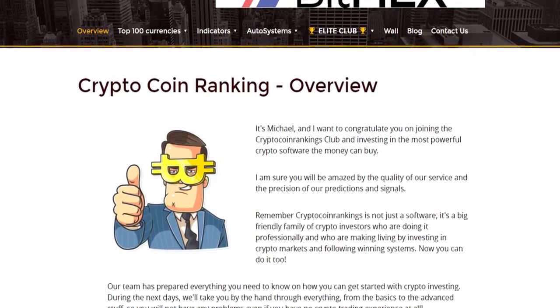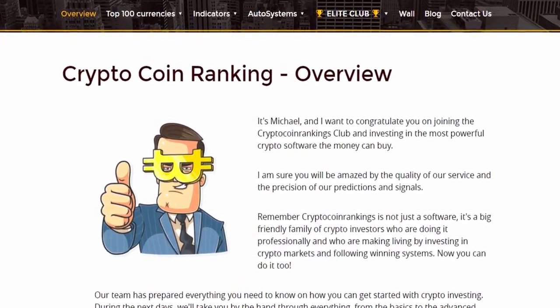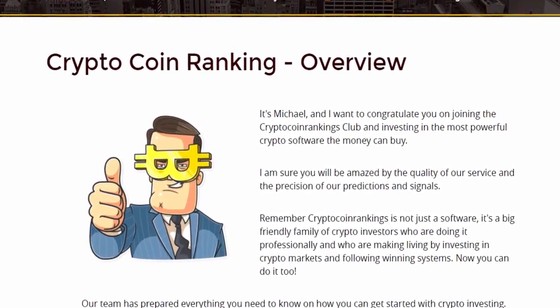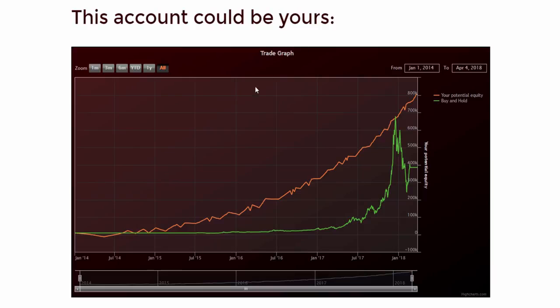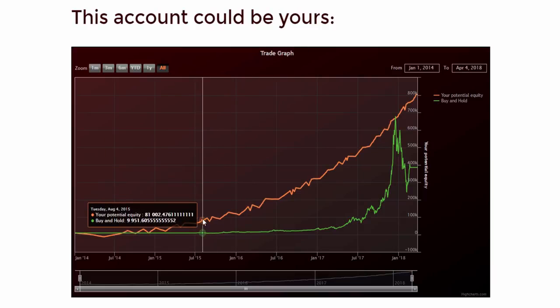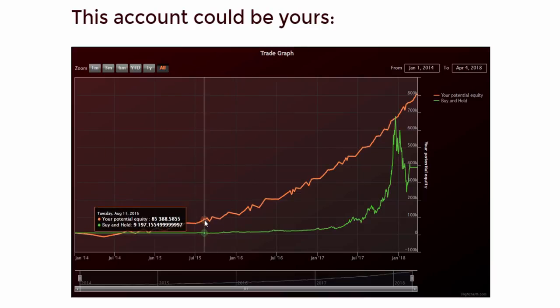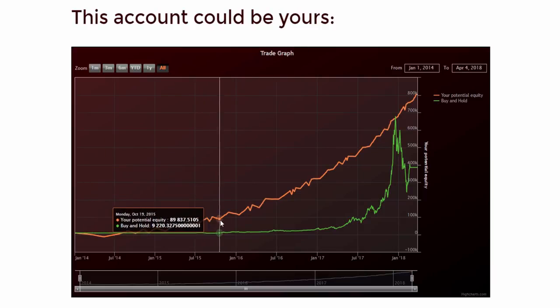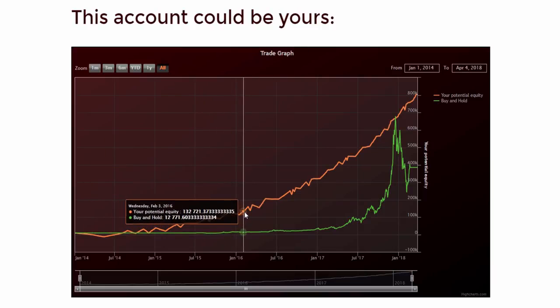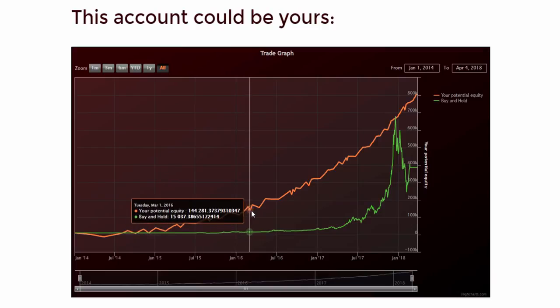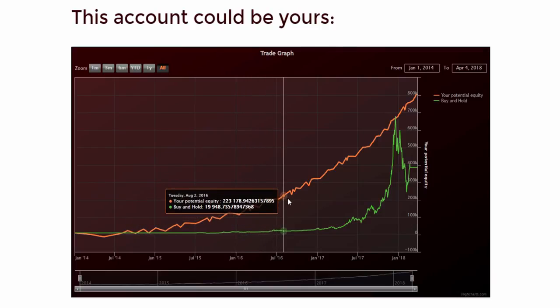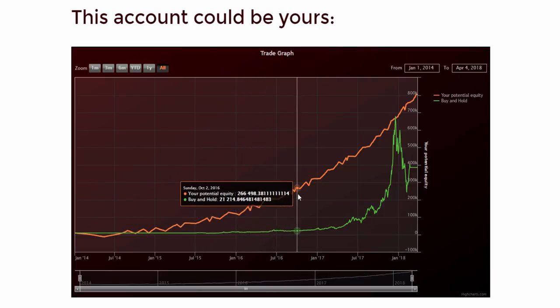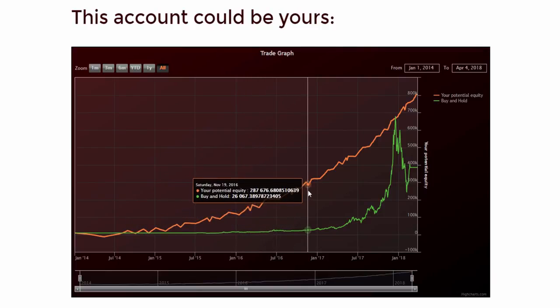Hi, it's Michael, and I want to congratulate you on joining the Crypto Coin Rankings Club and investing in the most powerful crypto software the money can buy.